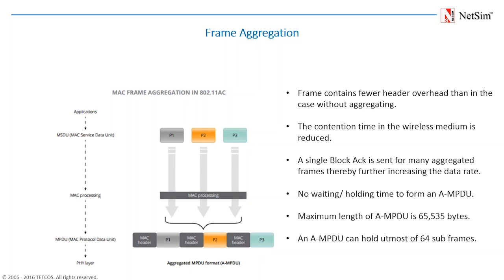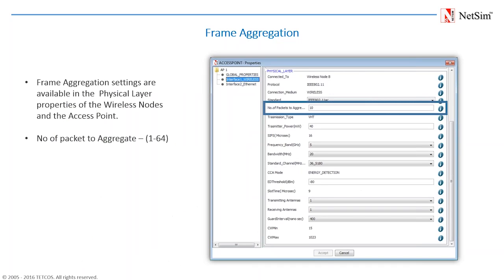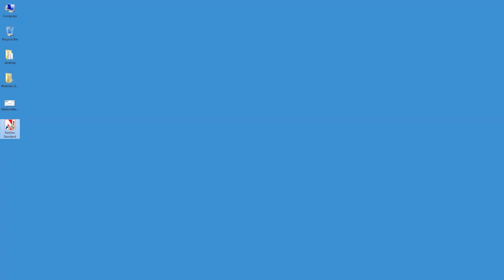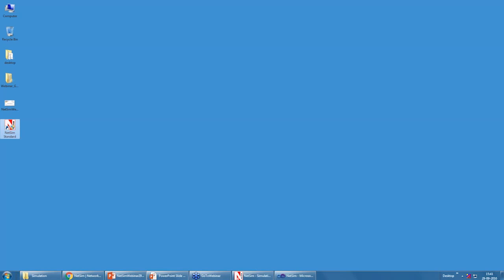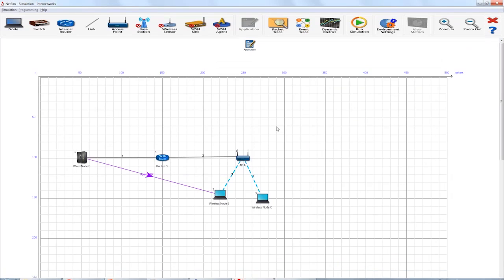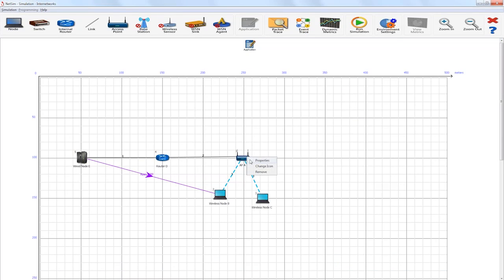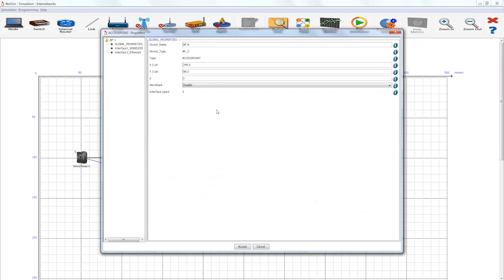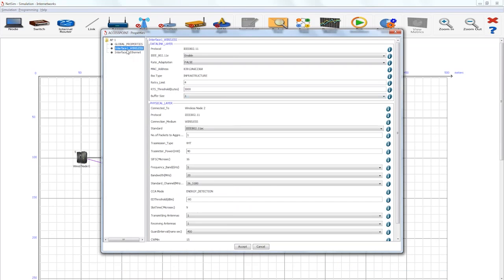In NetSim, this frame aggregation can be set in the physical layer properties. If you go back to the software and look at it, this is where the frame aggregation can be set. Up to 64 packets can be aggregated and this is the maximum number of packets as per 11AC standard. And we will be showing you the effect of this aggregation using a Wireshark packet capture.